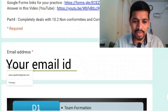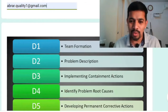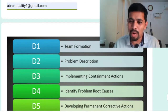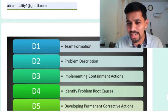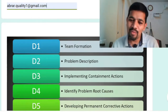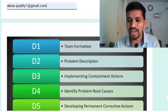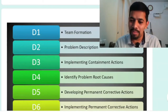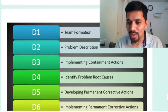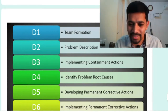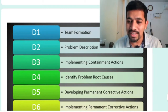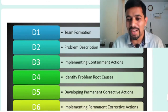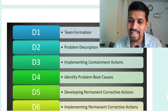Just to give you a summary once again: D1 is form a team, D2 is describe the problem, D3 is correction or containment action — that is implementing the containment action, D4 is identifying the root cause, that is root cause analysis, and D5 is permanent corrective action. The word permanent corrective action means something which resolves the problem and completely eradicates the cause — that is called a permanent solution.